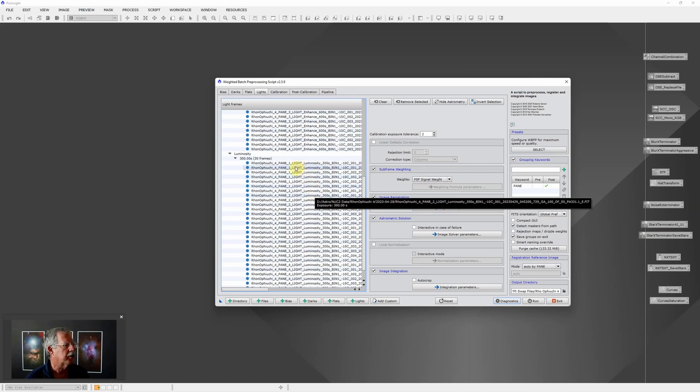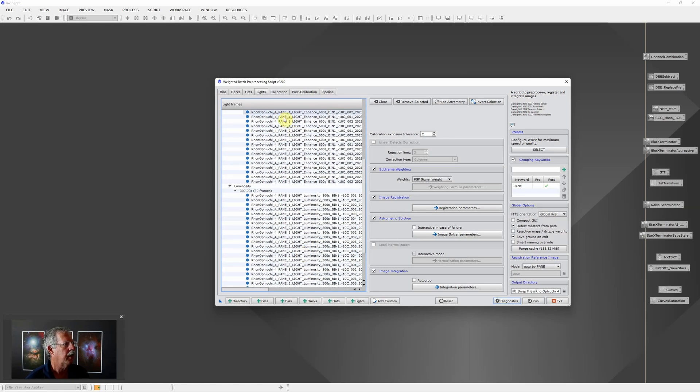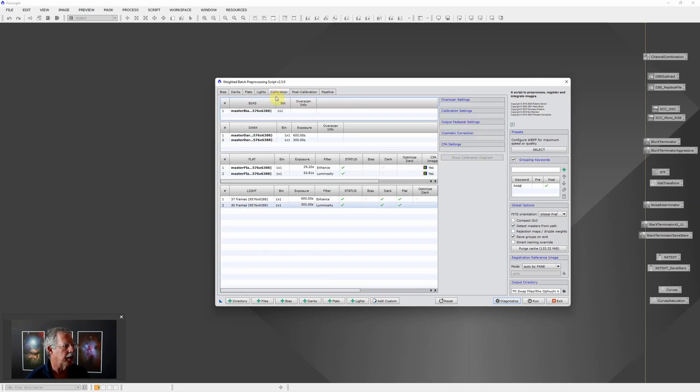Same way we've got pane 1, 2, 3 and 4 of the luminosity. In order to do a mosaic what I need to do is come over to the calibration tab.